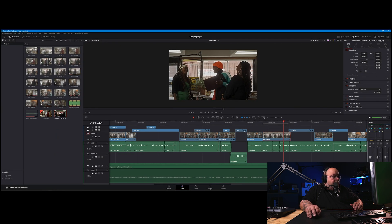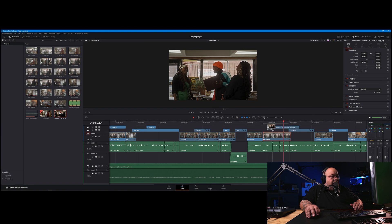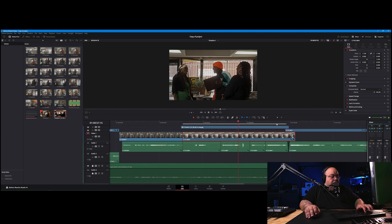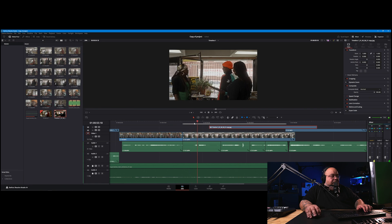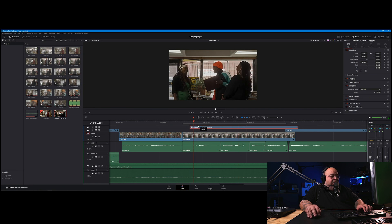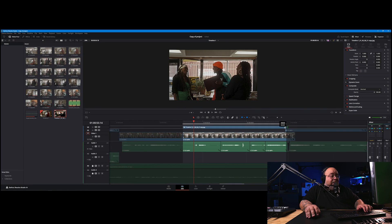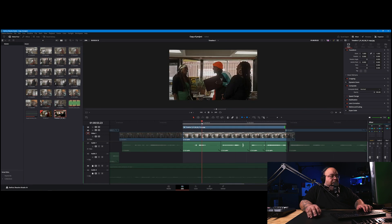Then we're going to bring that into DaVinci Resolve. All right, and then we're going to bring that on top of your clip. Okay, so we're gonna bring that on top of the clip. Remember, this is the bottom clip, and we're going to bring that clean plate we did in Photoshop right on top of it. And you're going to have it be right where it has to be.